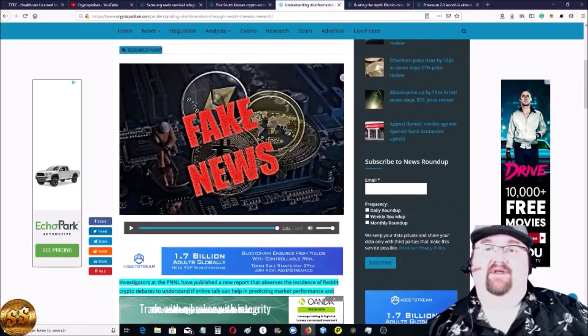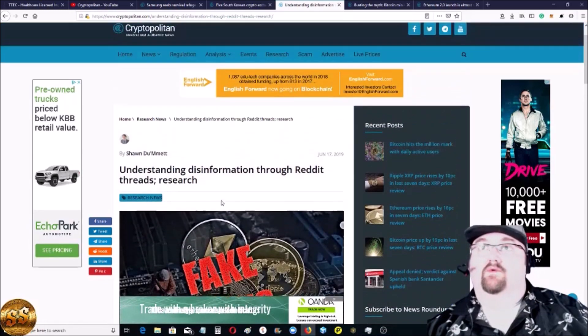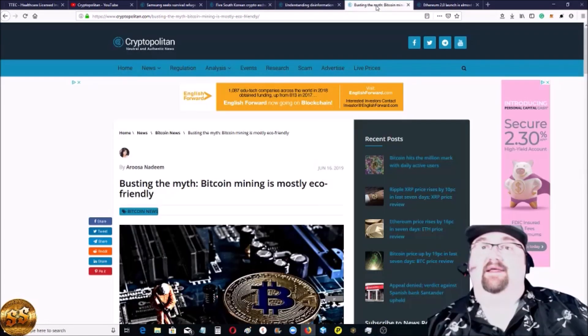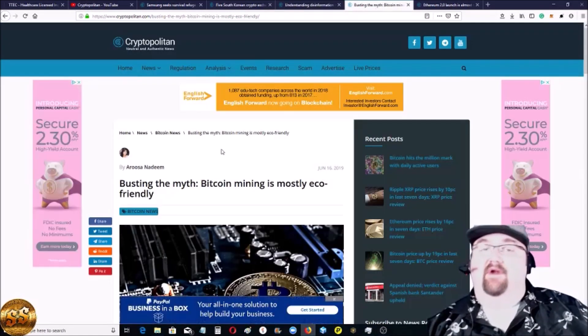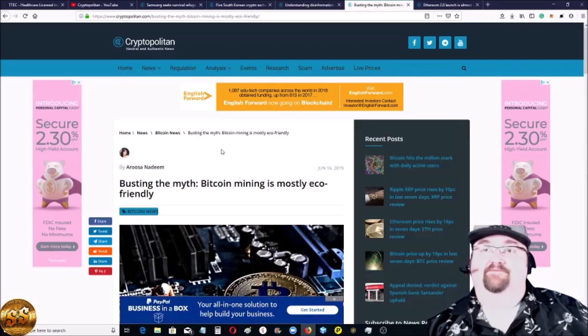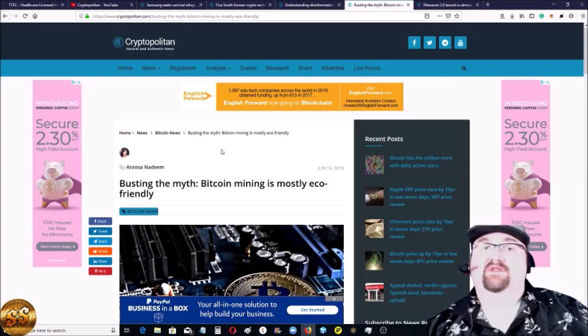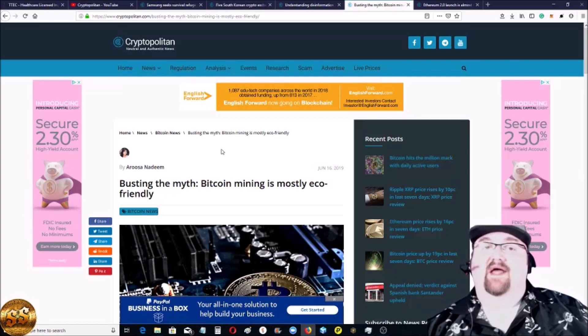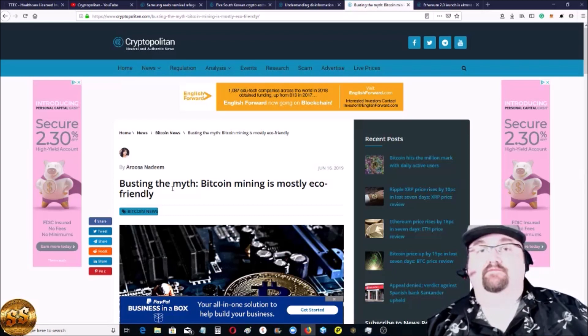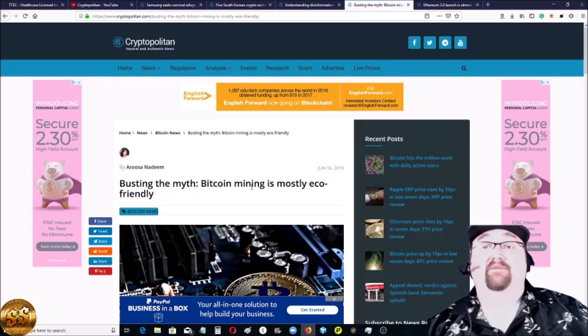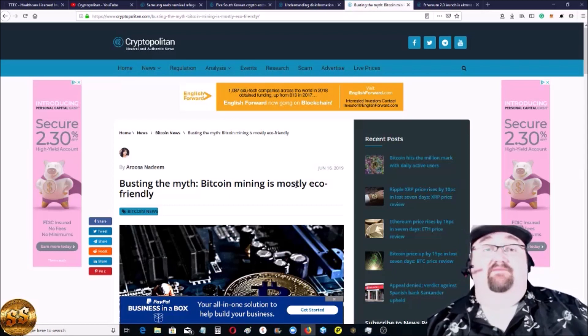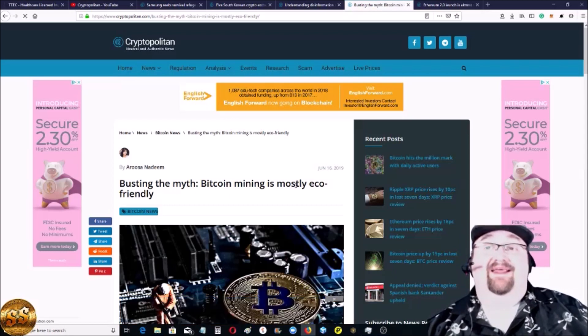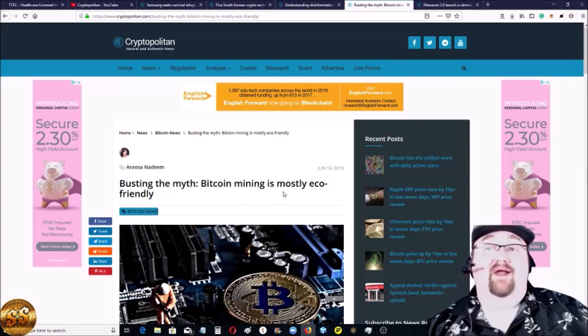This is a very interesting story. It's very positive because it's one of the big thorns in cryptocurrency's side when it comes to the naysayers. Busting the myth that Bitcoin mining is a huge drain on the environment. Actually, most Bitcoin mining is now eco-friendly.